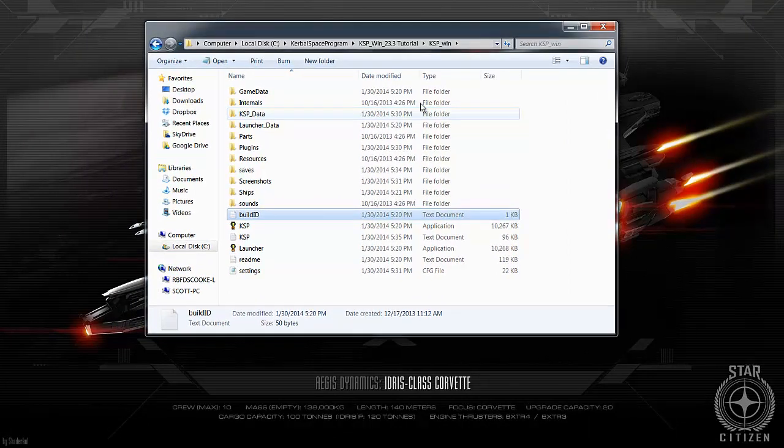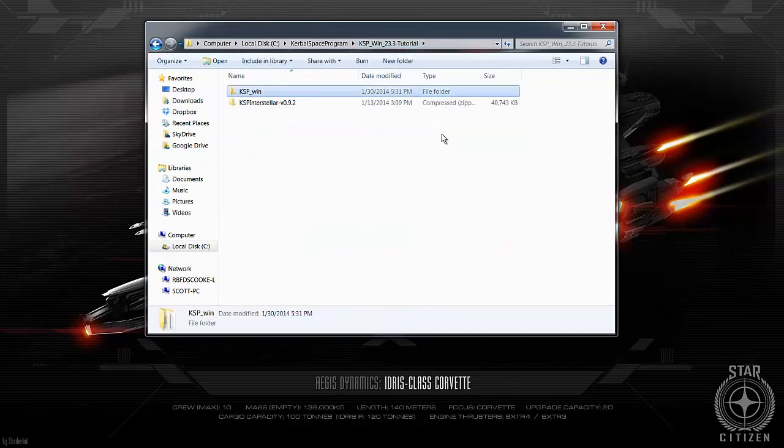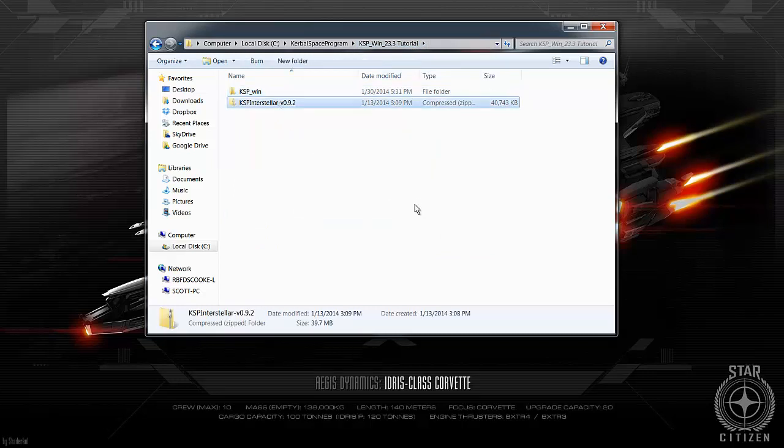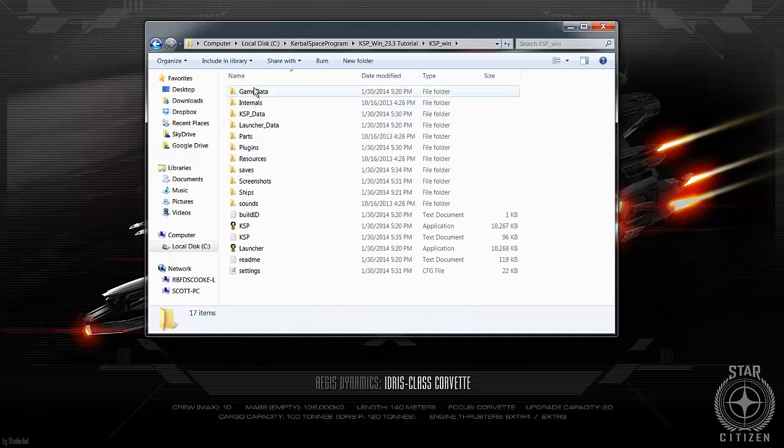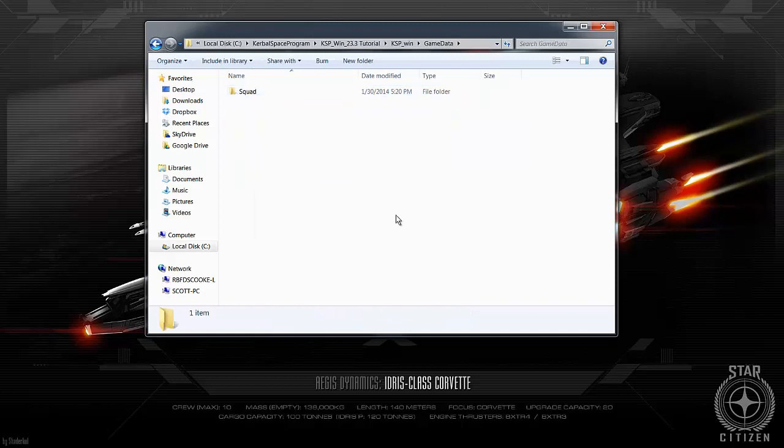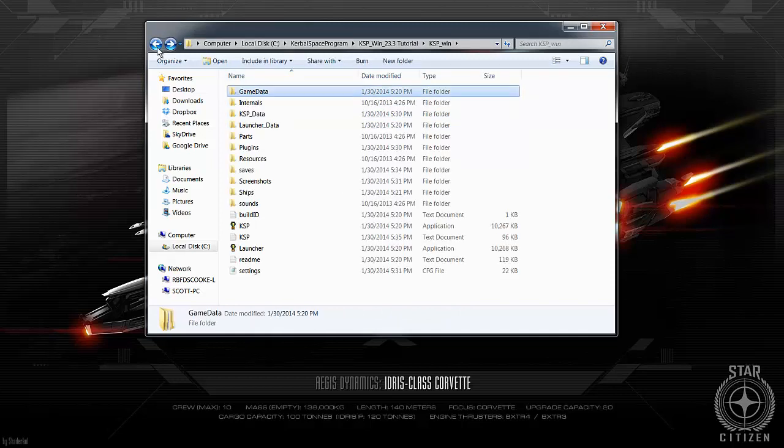So this is just the basic install of KSP Win file as you can see here and this is the Interstellar pack as you download it. I will put a link into the comments of this video so that if you want to follow it. But basically all we do is in your KSP Win pack, you've got your game data and this is where most mods go.